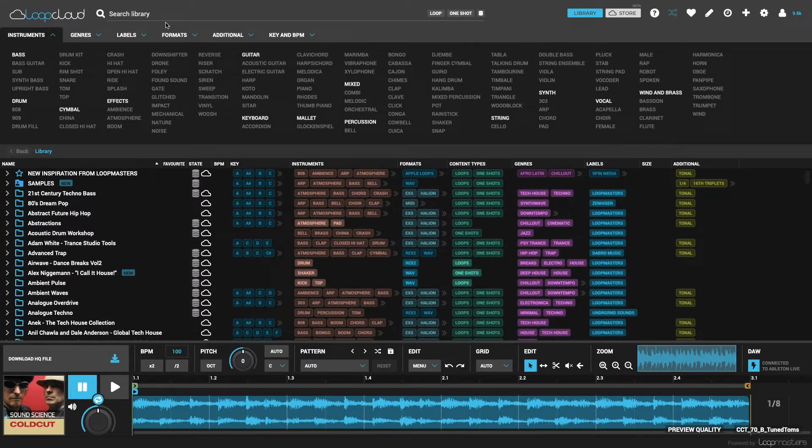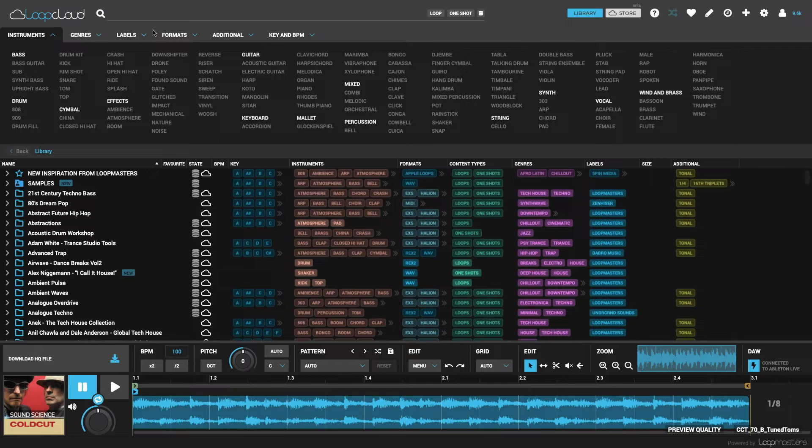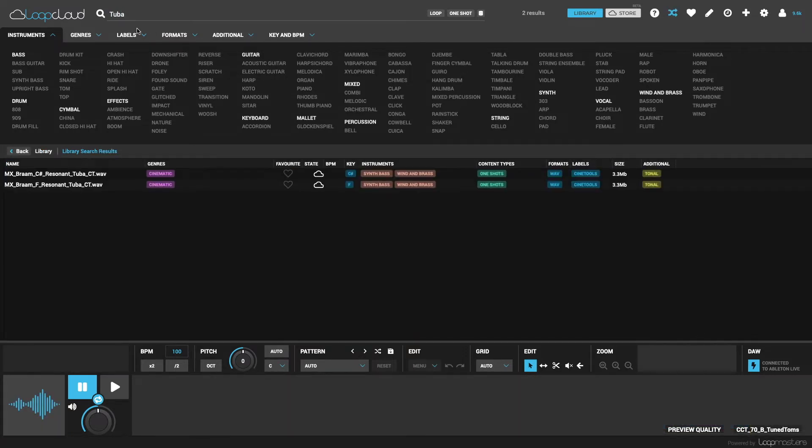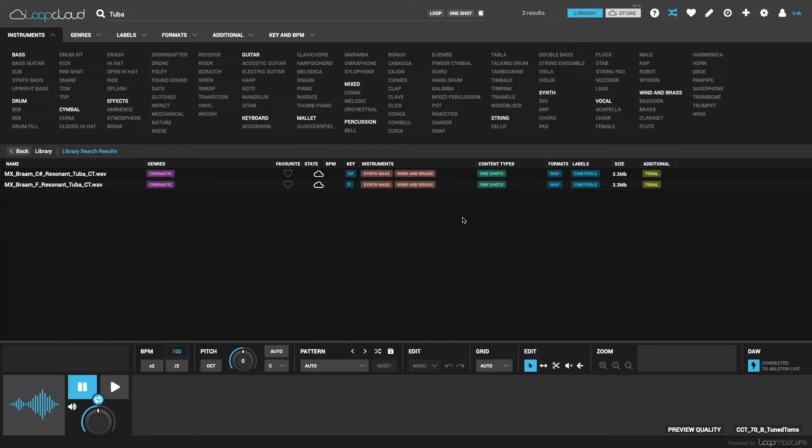The search field at the top is handy if you're looking for a particular kind of sample that doesn't have its own tag as default, like something more obscure such as tuba. So my two tuba samples are tagged with wind and brass, so they'll come up in searches for that tag, but alongside all the other types.